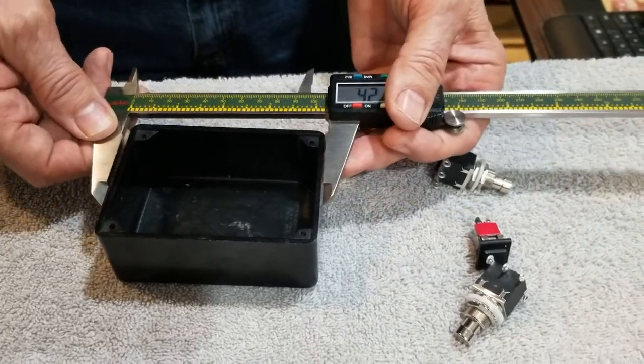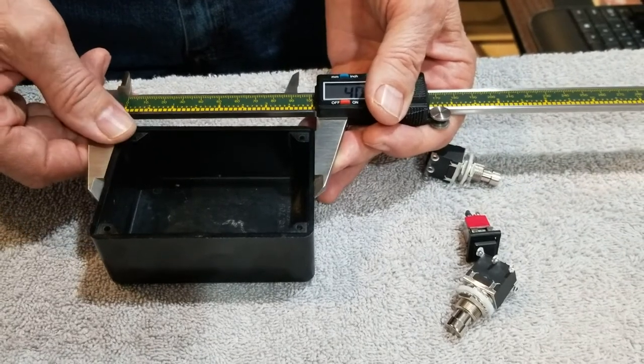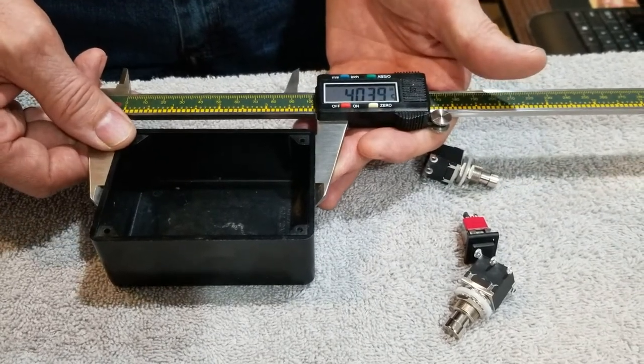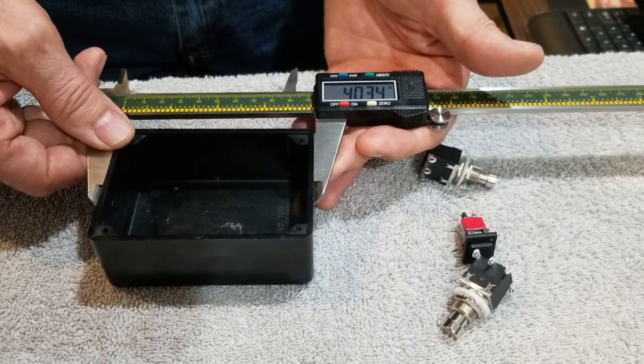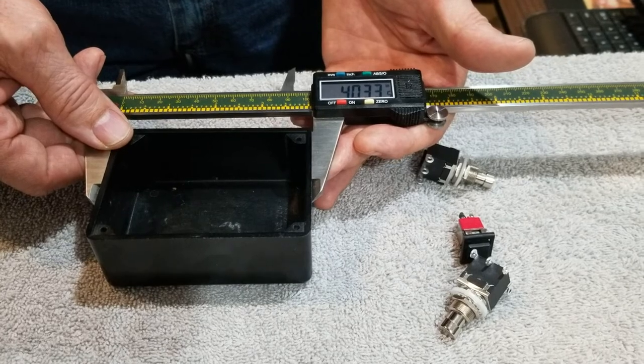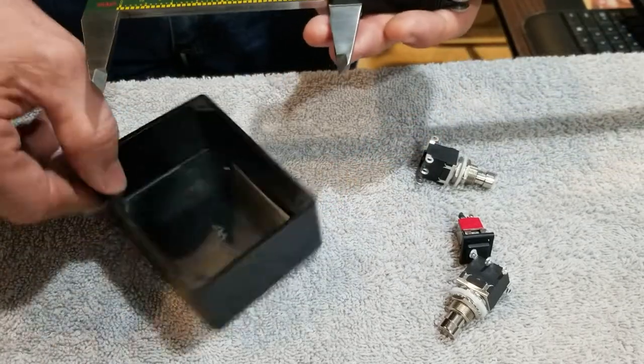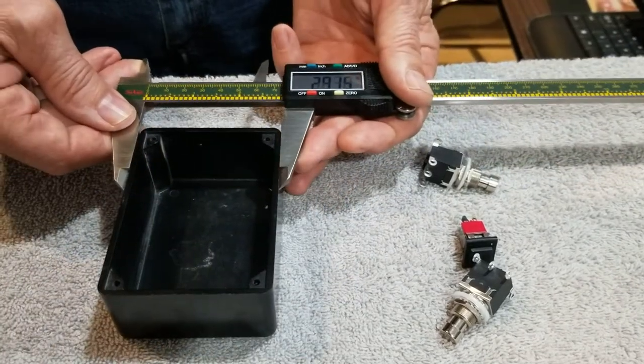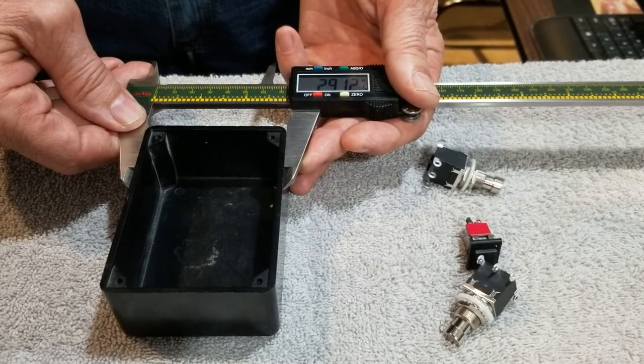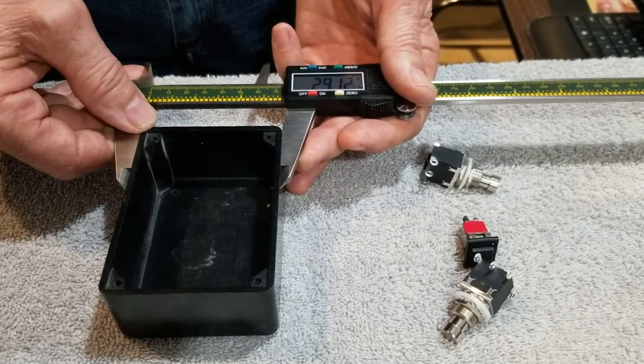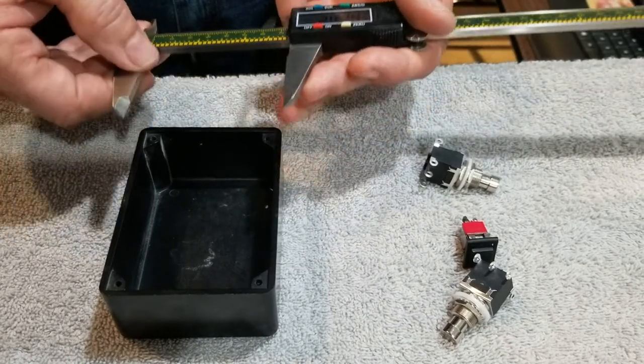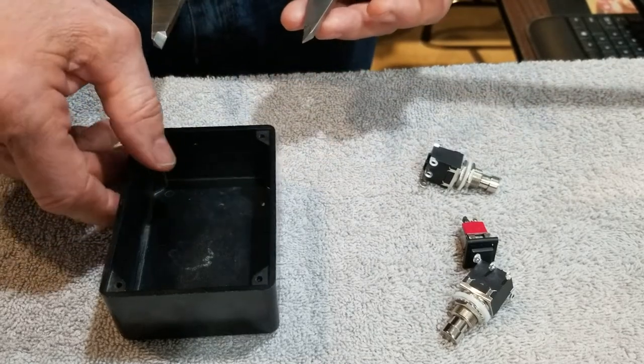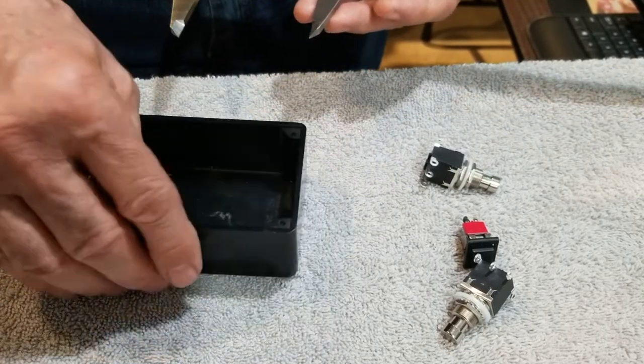First I don't have any dimensions for this box, so I need to measure it. It measures 4.033 inches in length and 2.912 inches.